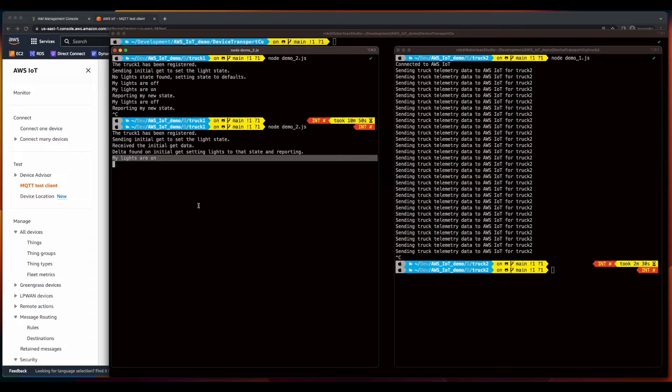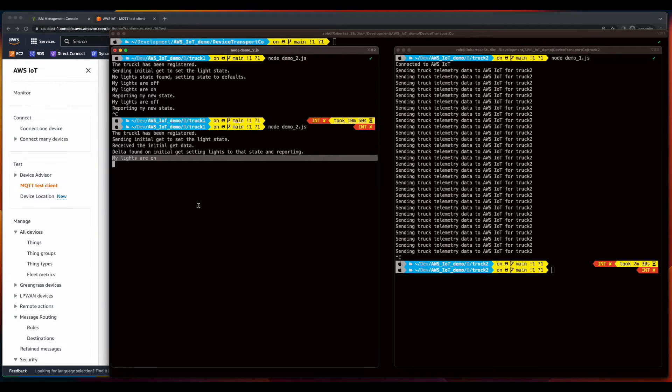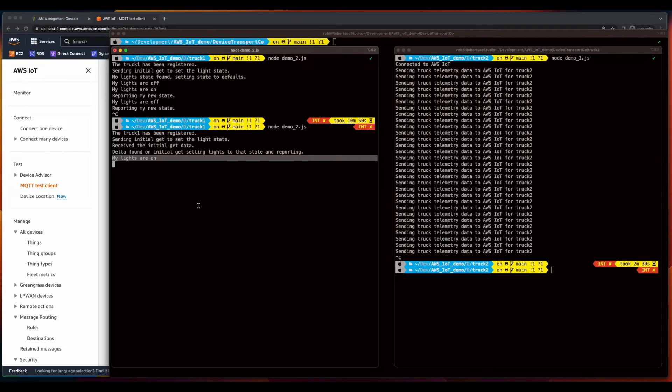So even though Truck1 wasn't running, its device shadow was still updated in AWS IoT, in our case using the test client. So when Truck1 came back online, the delta in the shadow was reported and was used to initialize the state of Truck1.